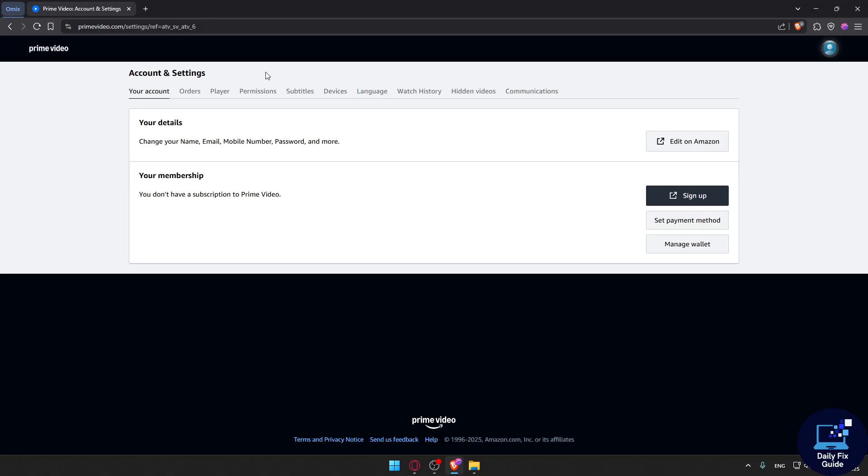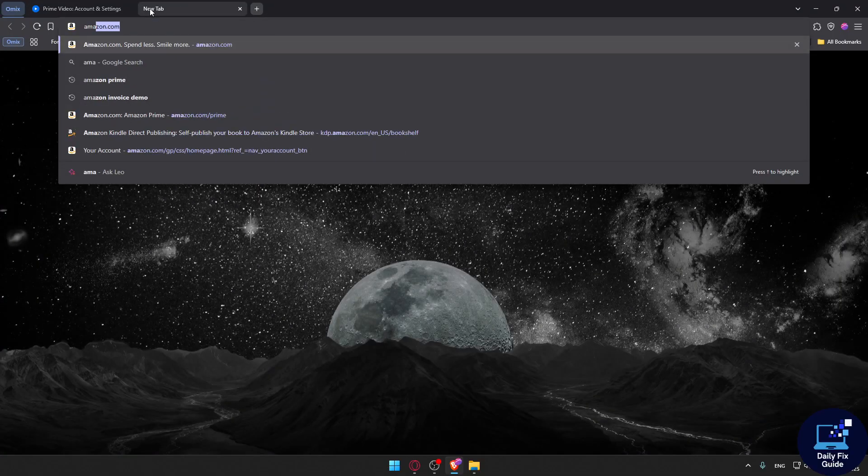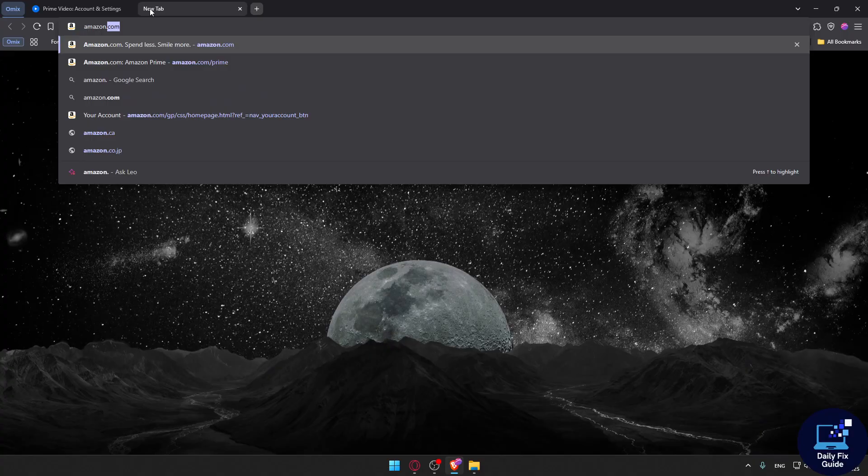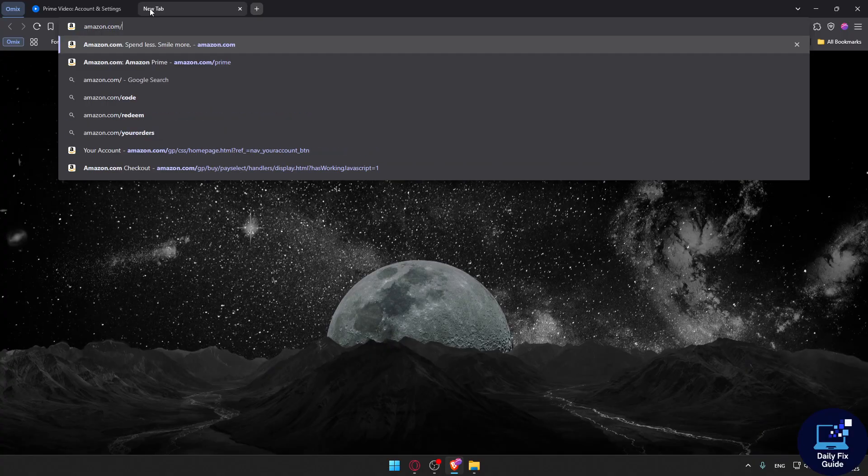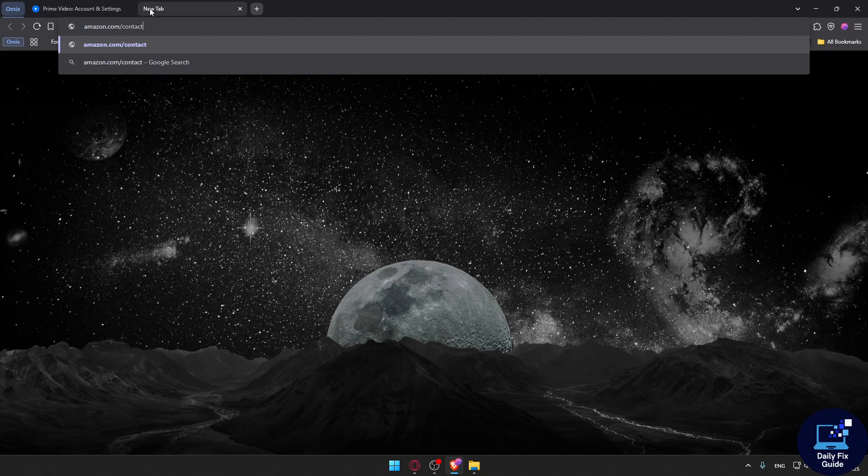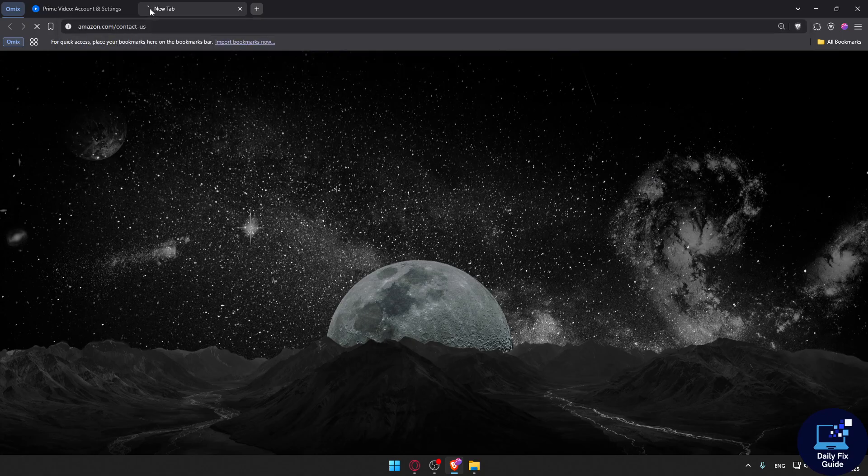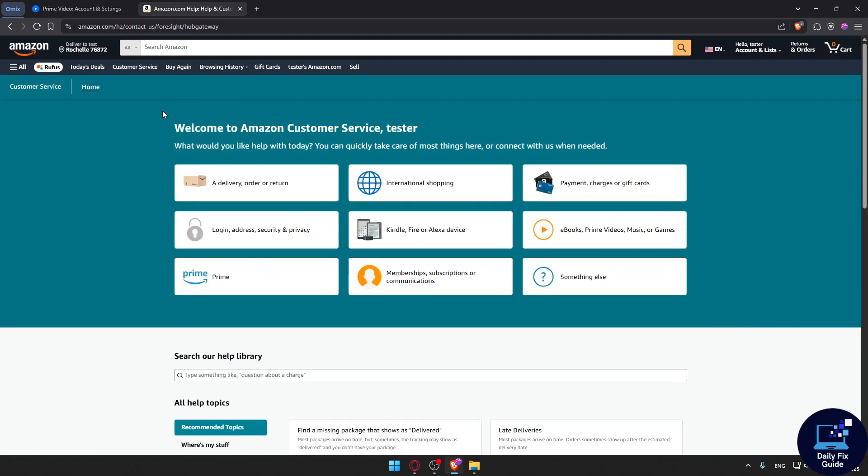If all else fails, you can always go to amazon.com/contact-us. Type 'contact-us' and this will take you to the contact us page where you'll be able to ask them for help.